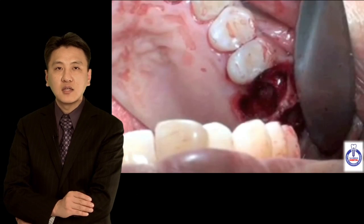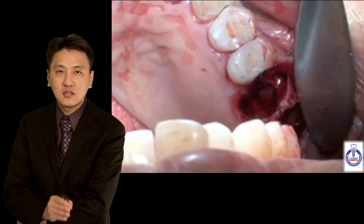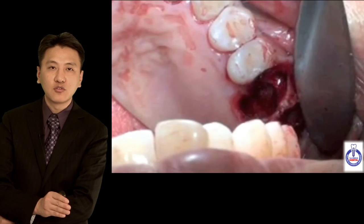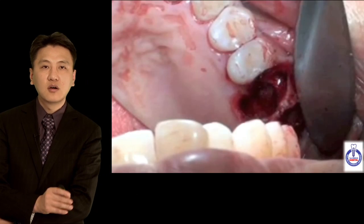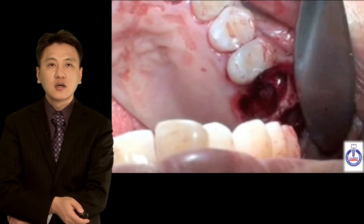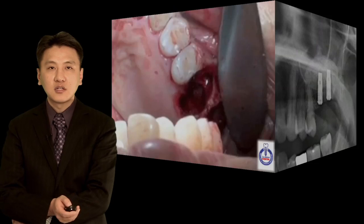In fact, this technique is easiest when you have one to two millimeters of initial bone height.